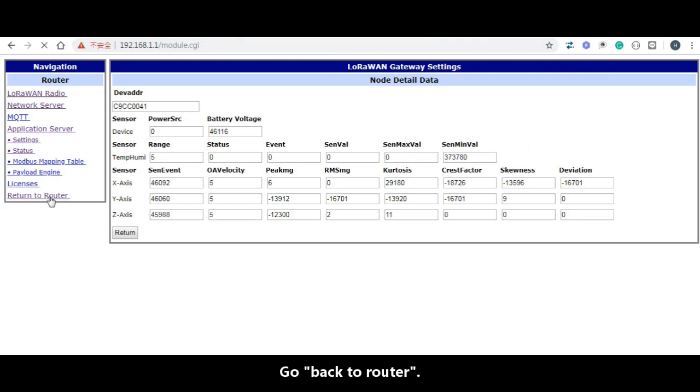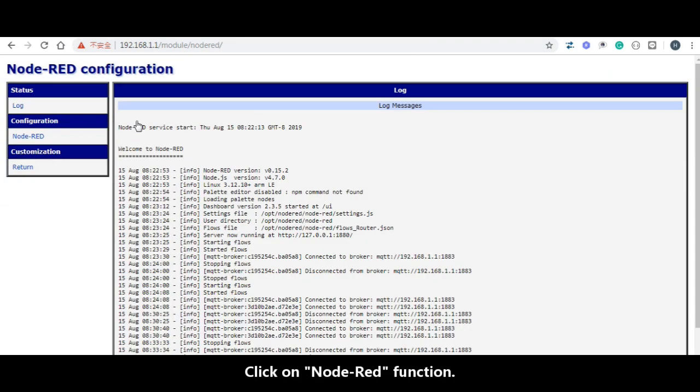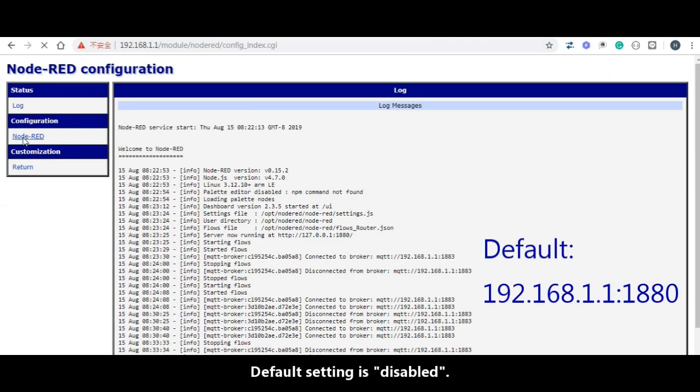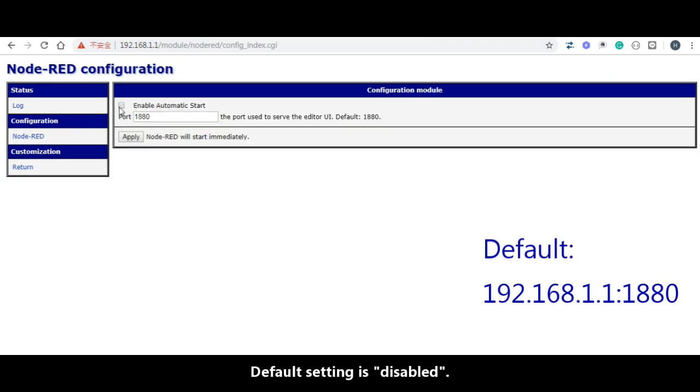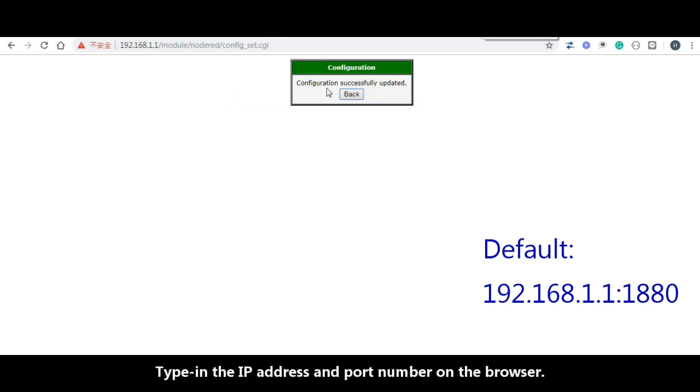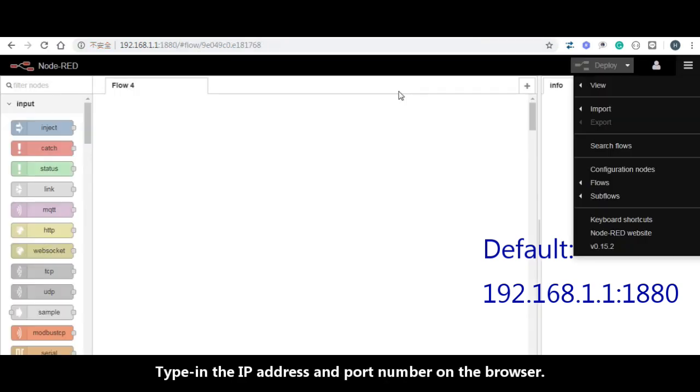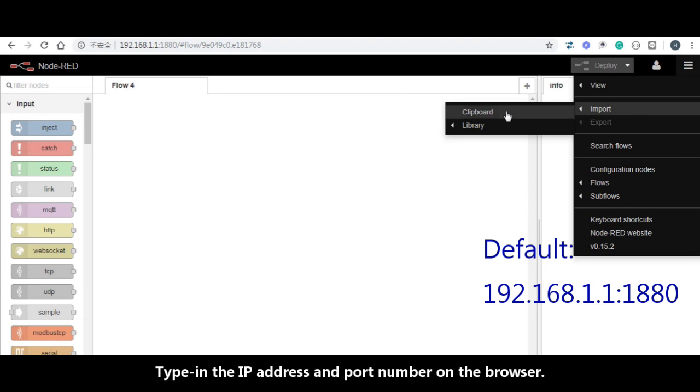Go back to router. Click on Node-RED function. Default setting is disabled. You have to enable it and the default port number is 1880. Type in the IP address and port number on the browser.